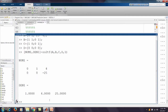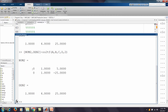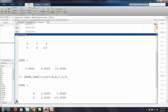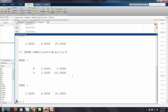For the second input, we call ss2tf with input index 2. We get (S+5)/(S²+4S+25) and (S-25)/(S²+4S+25). So we have four transfer functions total, two for each input, as expected for a 2-input 2-output system.